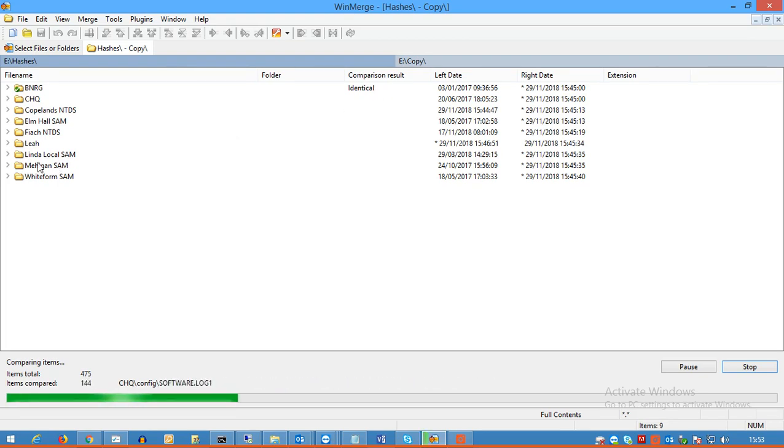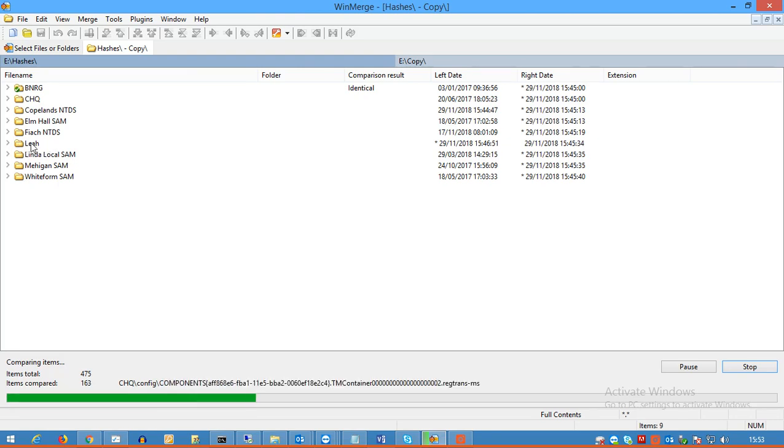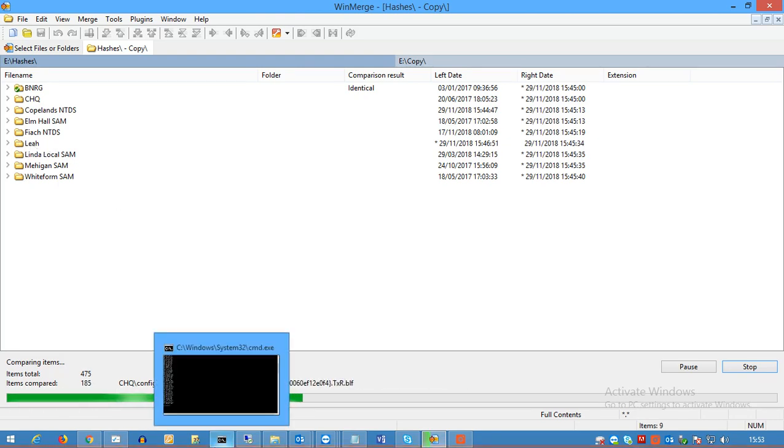The one that I've changed or added a file in is this folder here, so there's only one file difference between the two, but you'll see it goes through them.